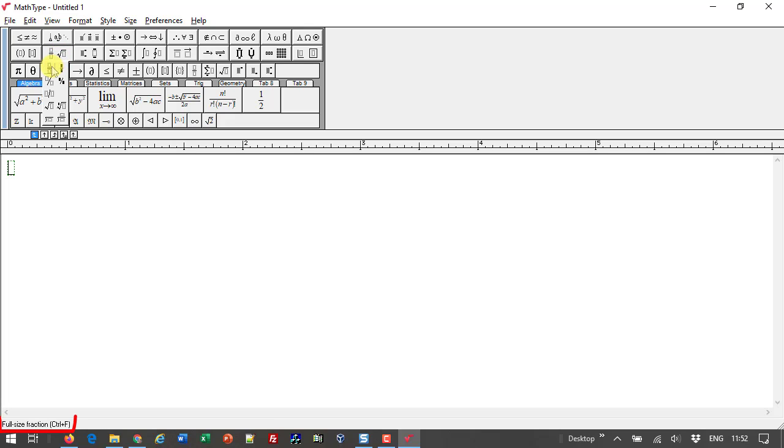Notice as I point to something with the mouse, MathType's status bar, which is the bottom of MathType's window, tells me what it is I'm pointing to. Further, it will let me know the keyboard shortcut for that item, if a shortcut exists.